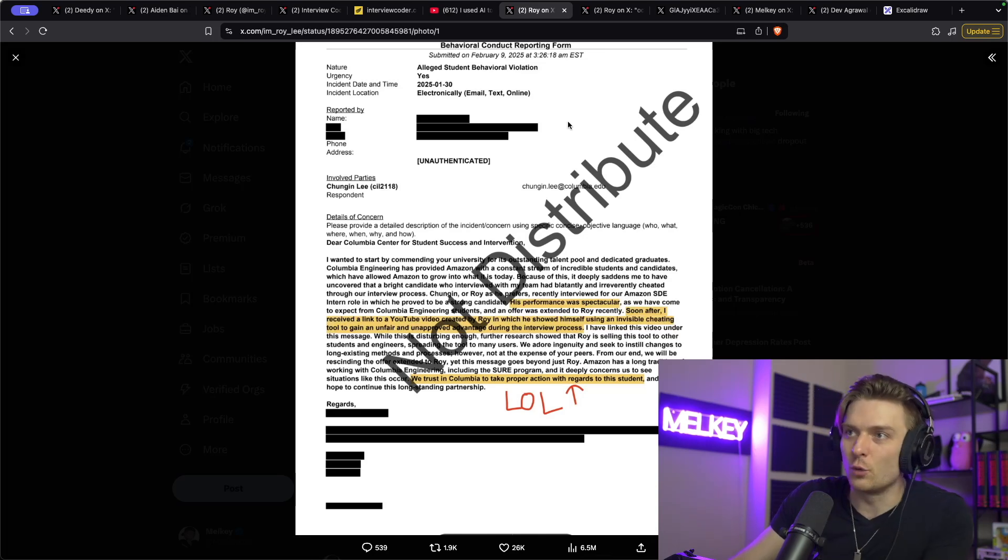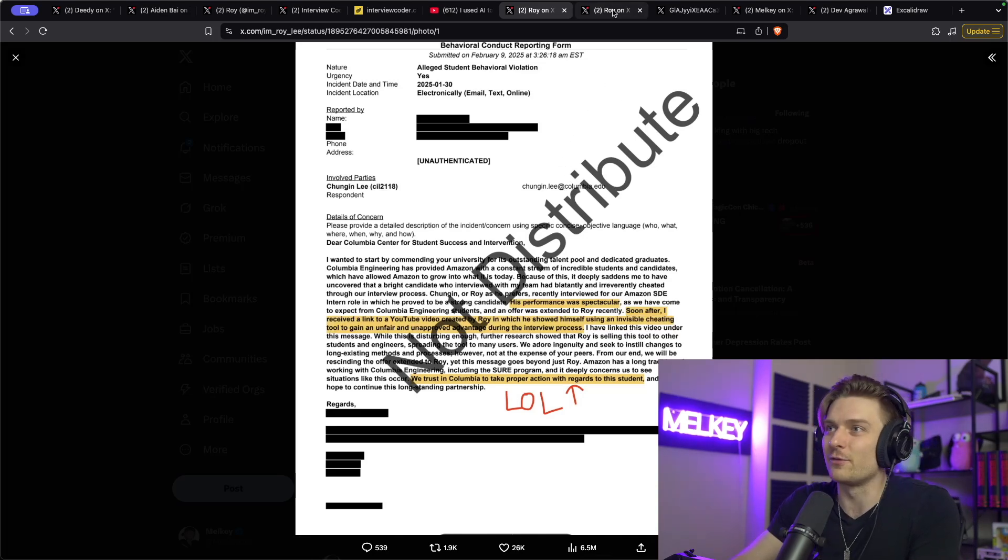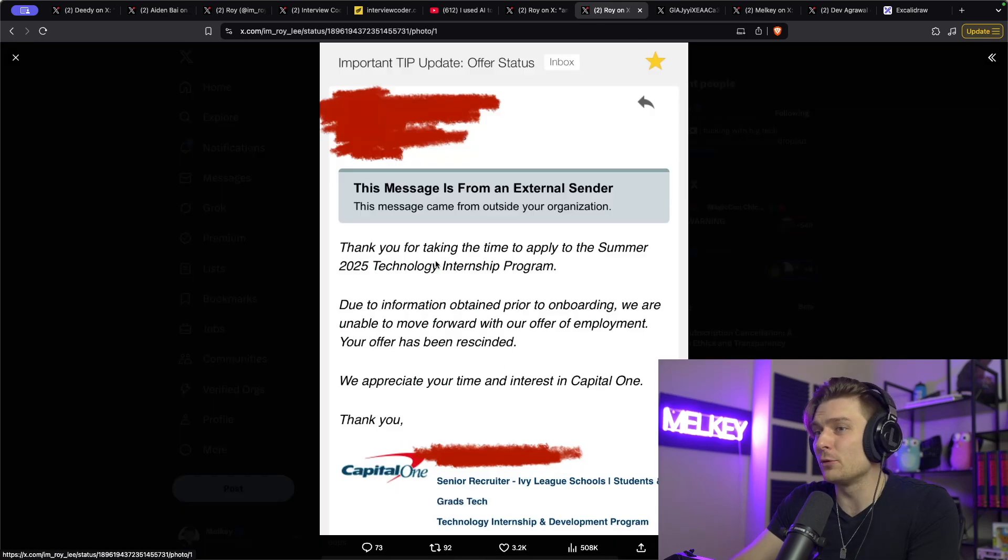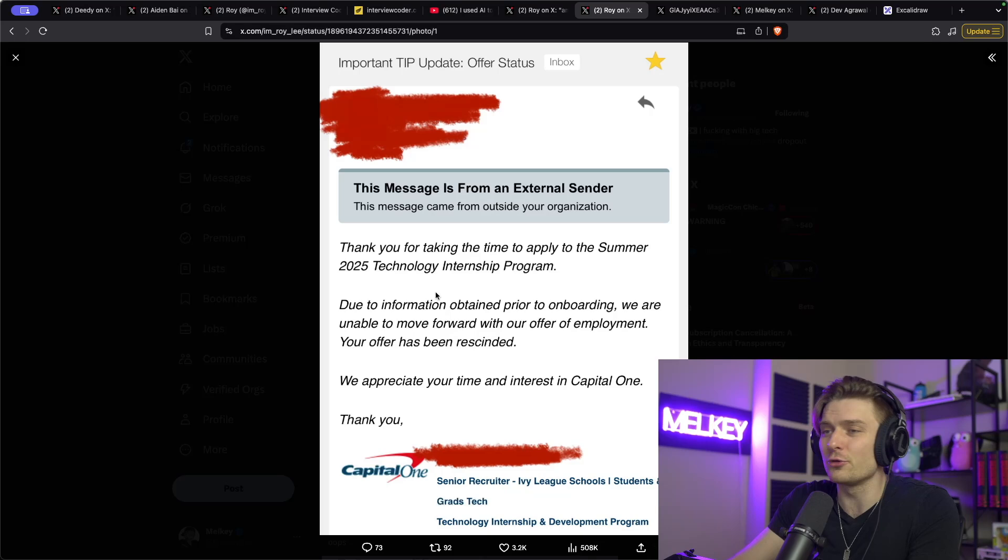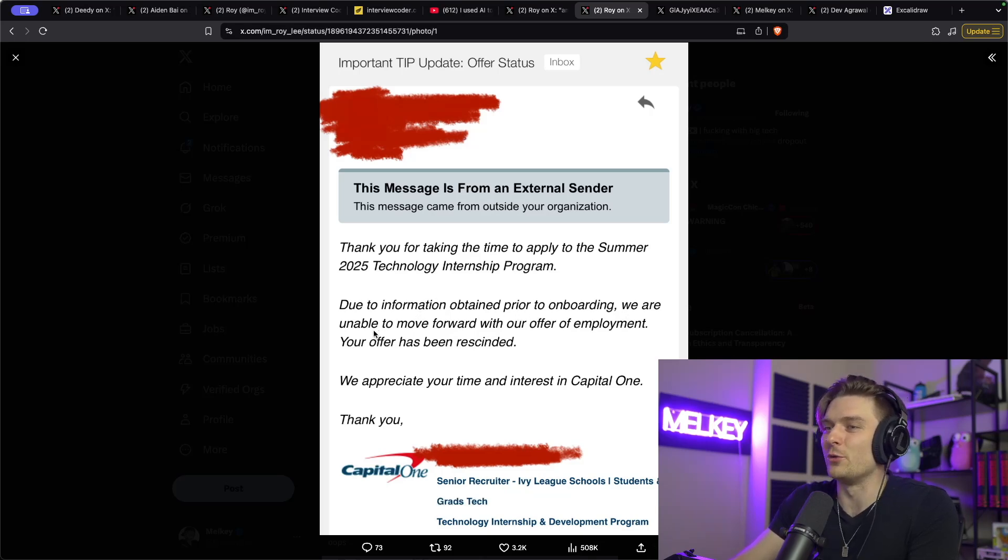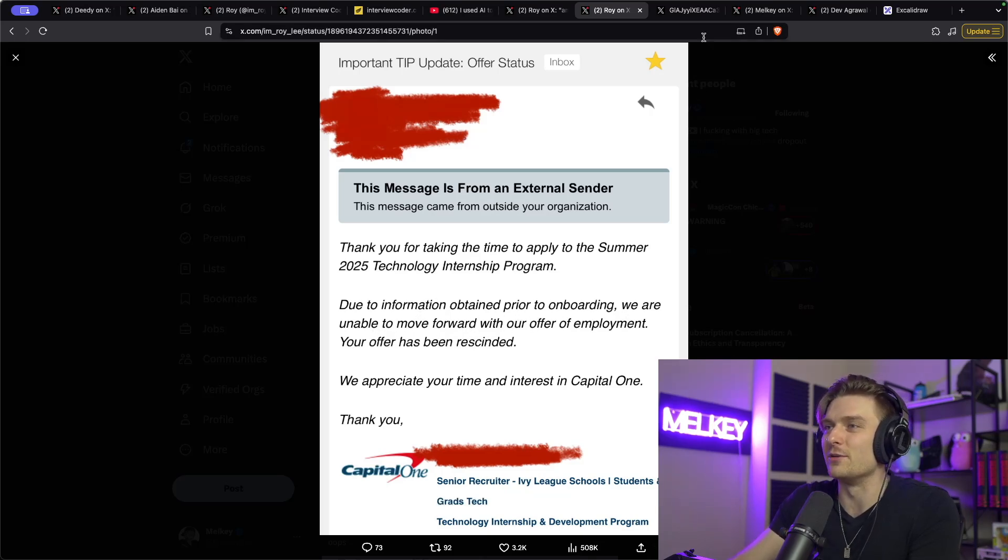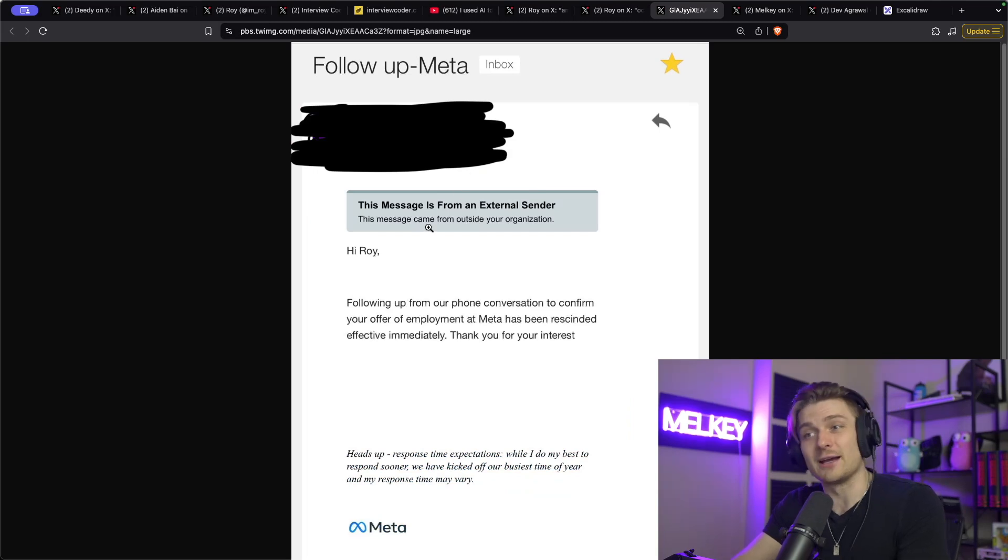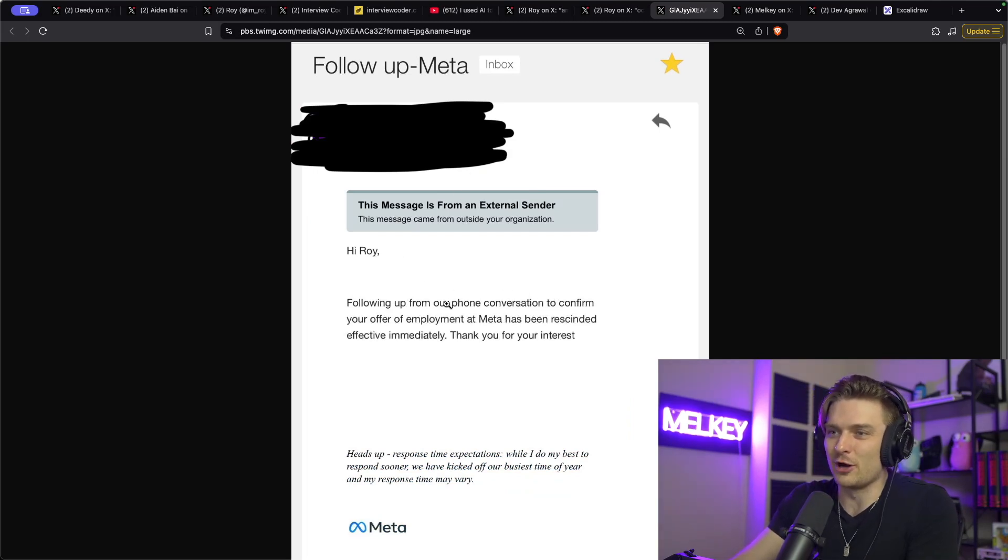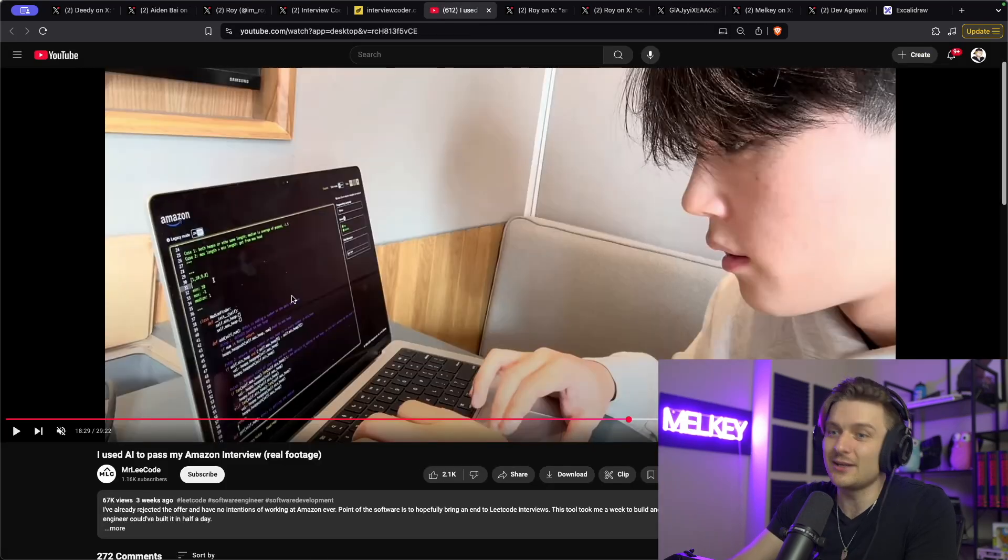And not only was Amazon a place that wanted to give him an offer, but you can see Capital One. Thank you for taking the time to apply to the Summer 2025 Technical Internship Program. Due to information obtained prior to onboarding, we are unable to move forward with our offer of employment. Moving forward from Meta as well. Hi, Roy. Following up from our phone conversation to confirm your offer of employment at Meta has been rescinded effective immediately.